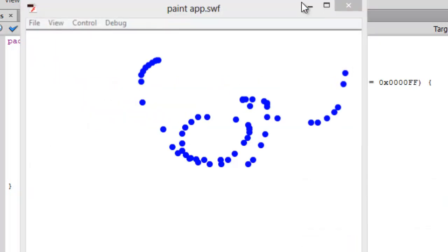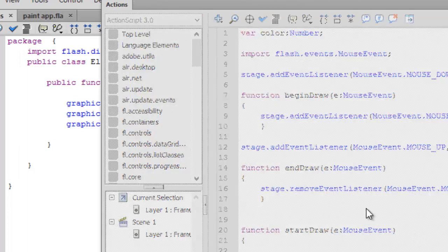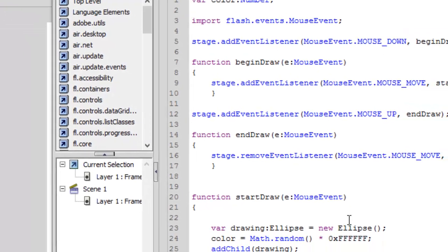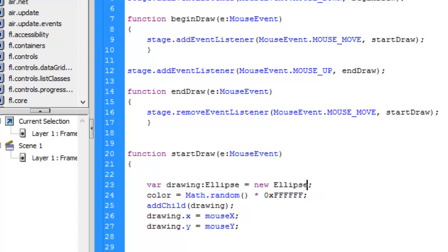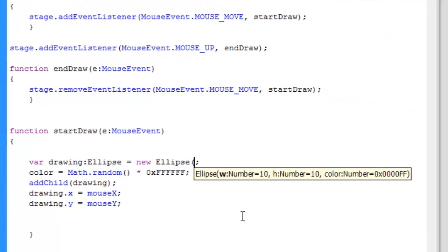How to change this argument is we can provide three arguments. As you will type parentheses, it will say three arguments. The first is width number, let's say 20.